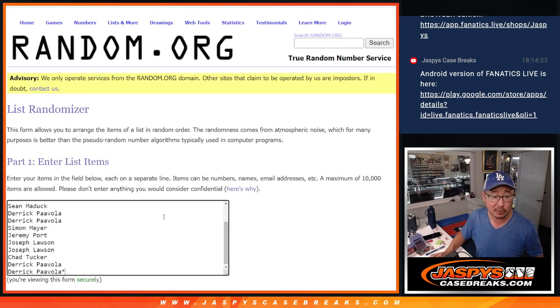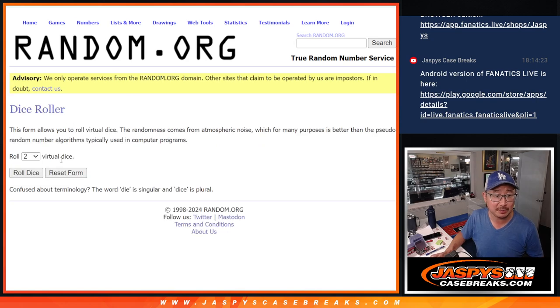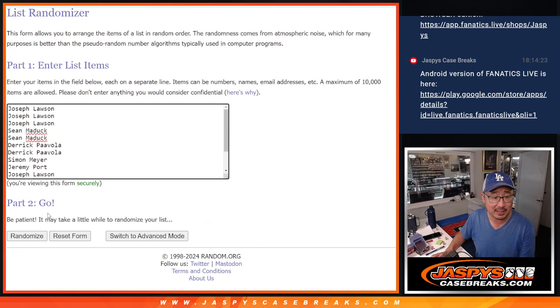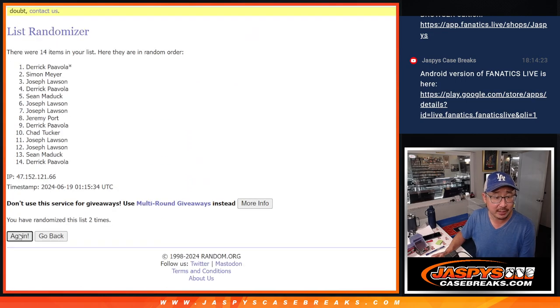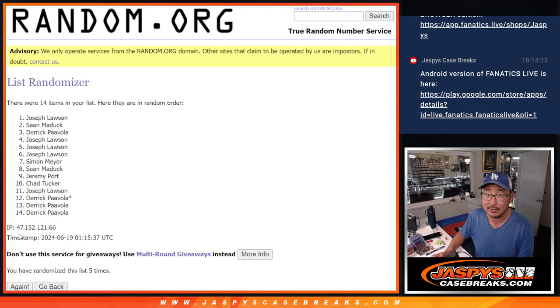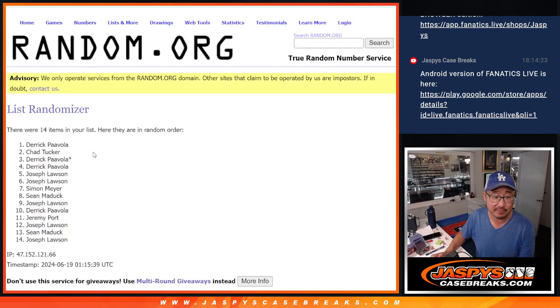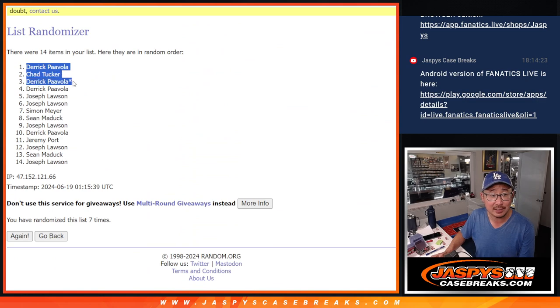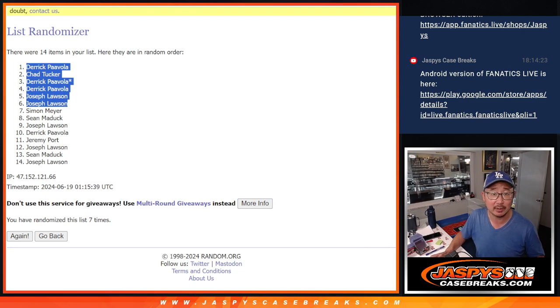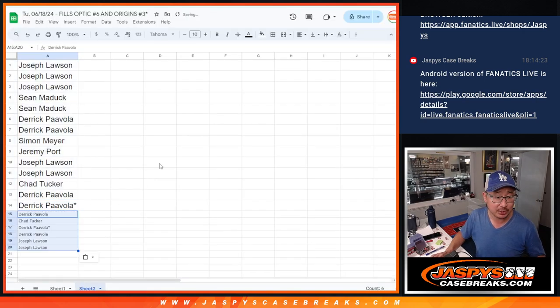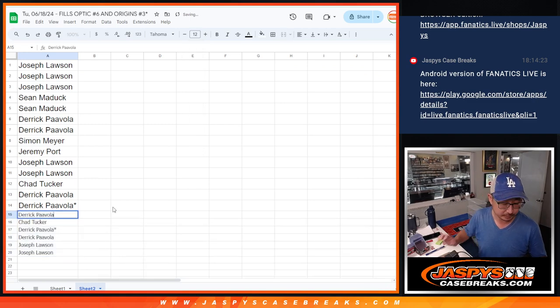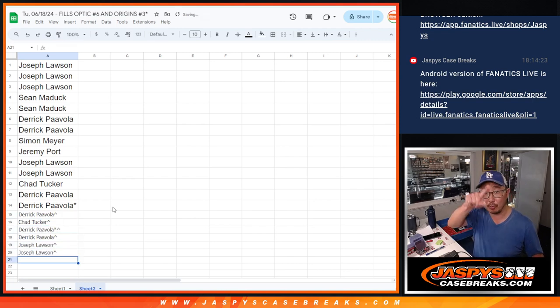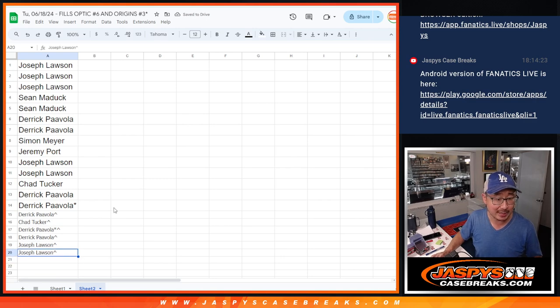So that'll be our first of two dice rolls. This is just going to be the top 6 after rolling a 5 and a 2, 7 times. Derek, Chad, Derek, Derek, Joe, Joe—extra spots going your way. So a little buy one get one situation here.